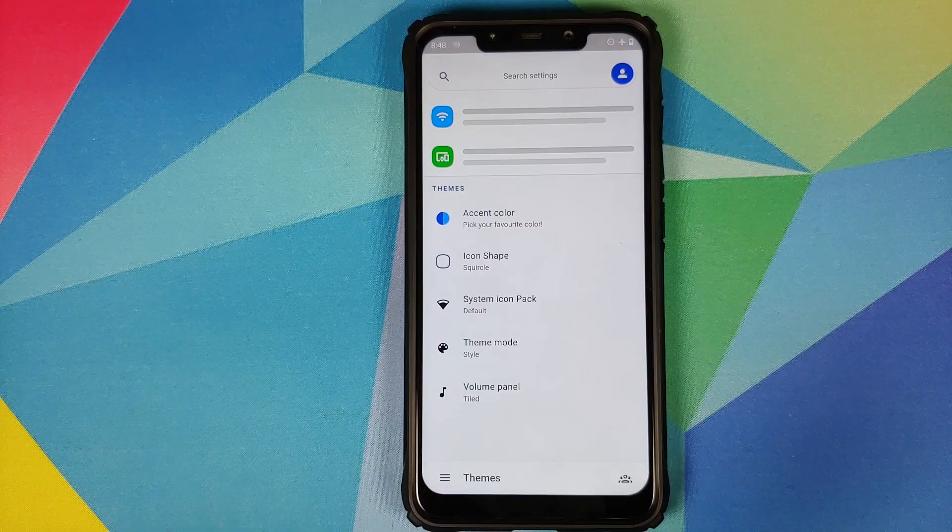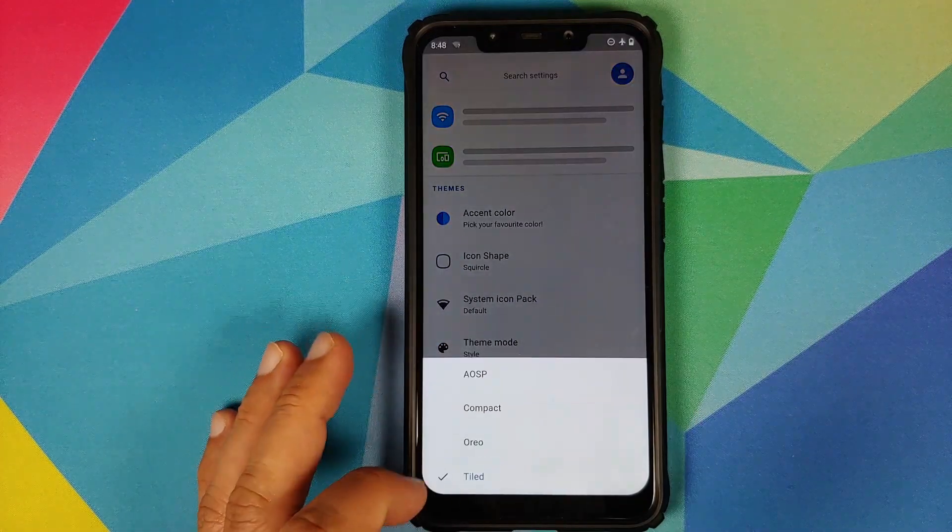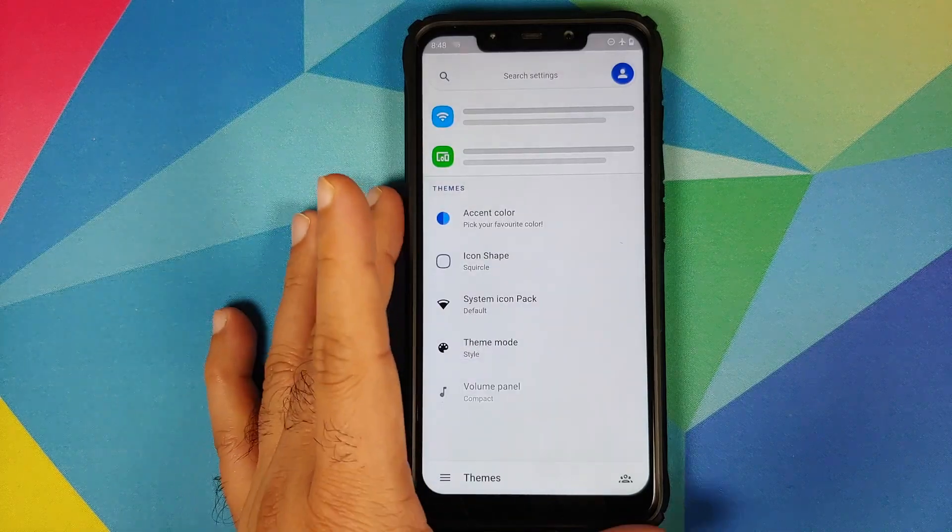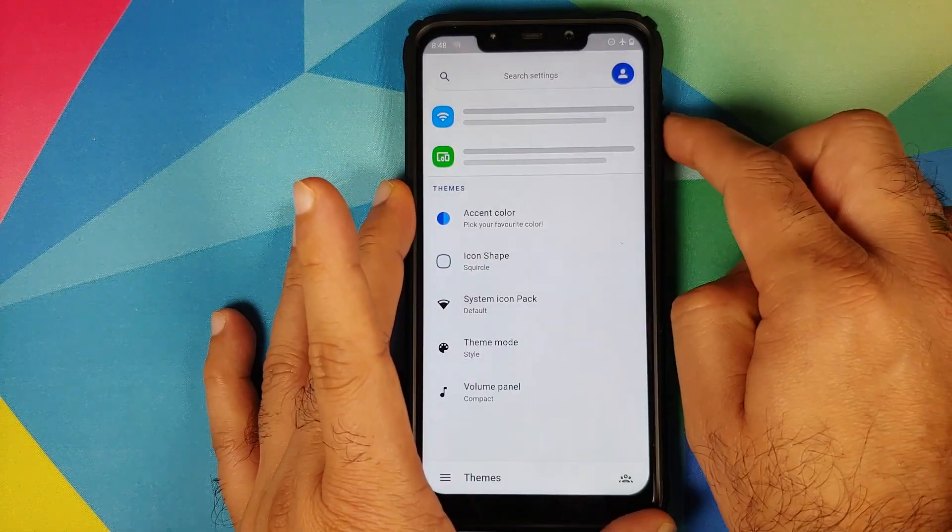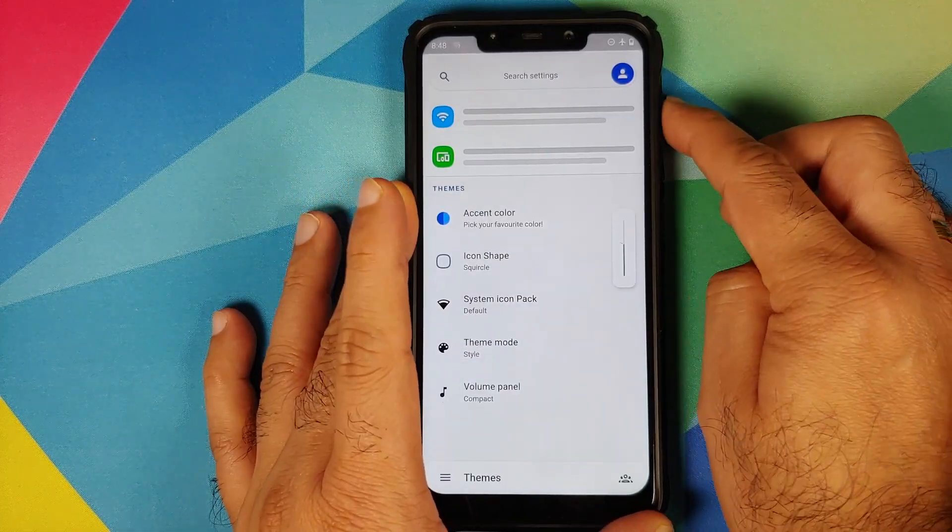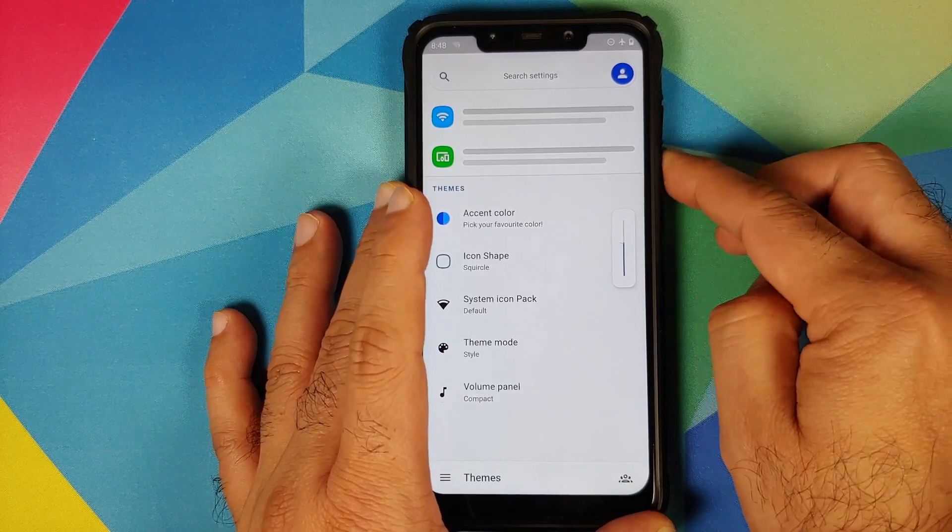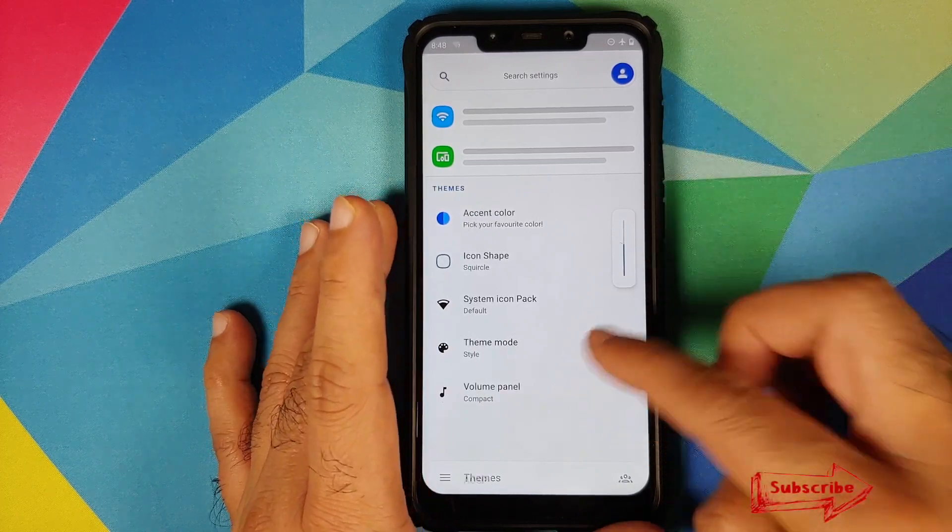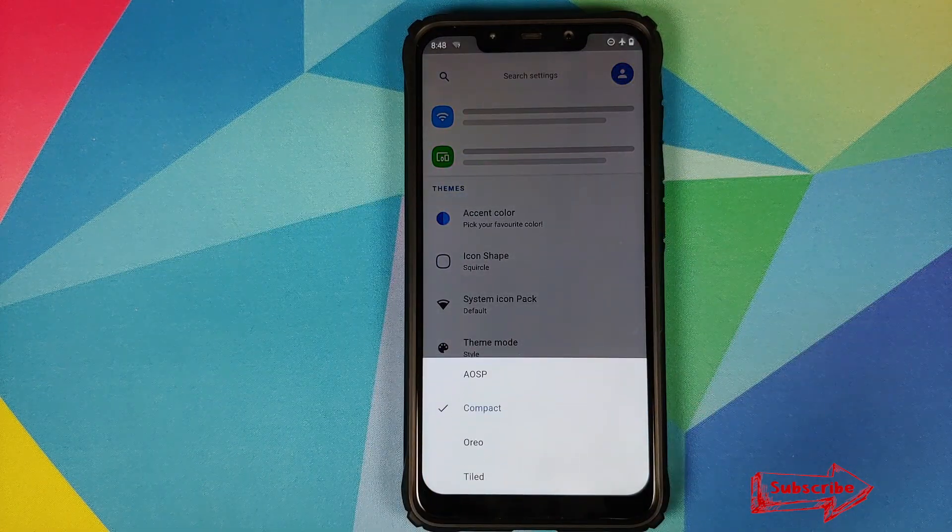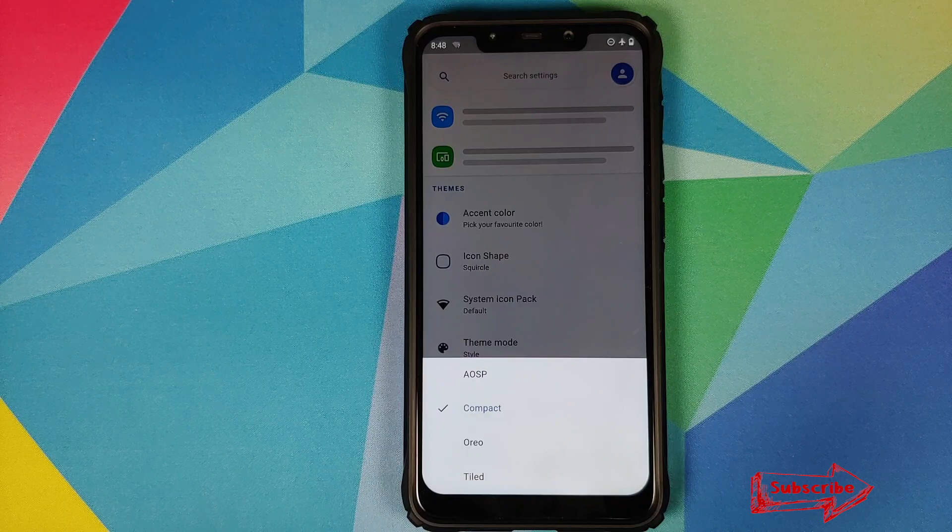Me personally, my favorite one here is the compact one, because it does look really compact and really cool and really minimal. Which is your favorite one? Do let me know via comments below.